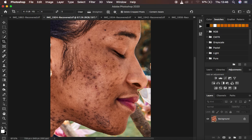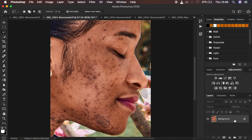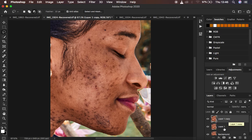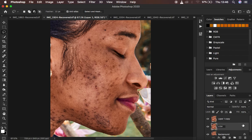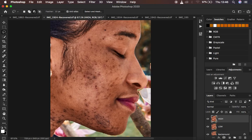I'm going to create two layers from the background by hitting Ctrl/Command J twice. I'll double-click and name the first one 'Low' and name the second one 'High'. Remember, frequency separation divides the image into the textures and the color. I'm going to only retain the colors in the low frequency layer.